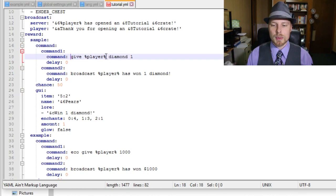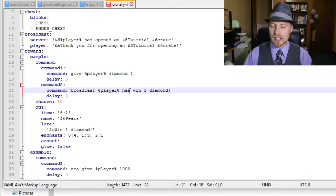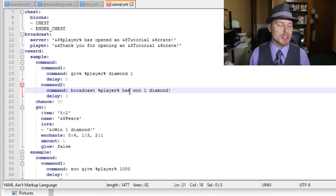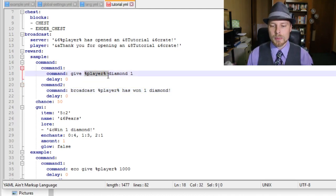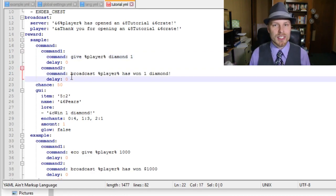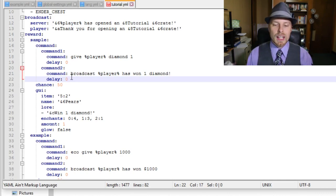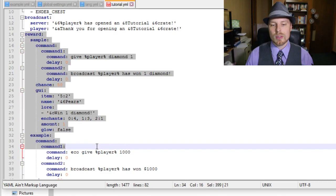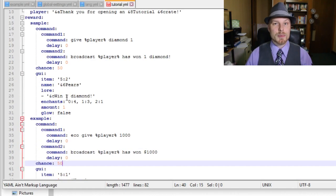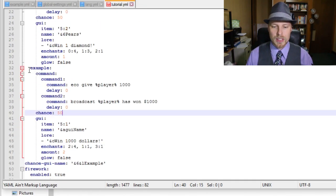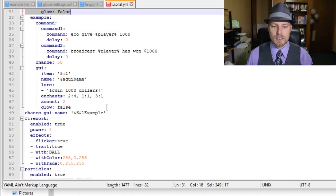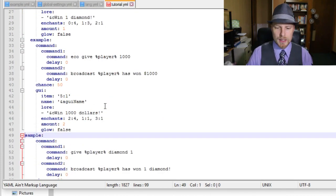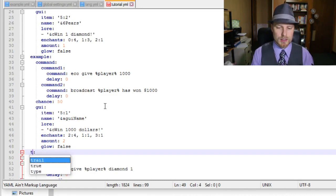It doesn't have to be unique for all the rewards, but it has to be unique for that reward. So you can't have multiple command1s and command2s under this command, but you can see down here we have command1, command2 for the other reward. This reward is called sample; you can name it whatever you want as long as it's unique. You can see that it gives player one diamond and then broadcasts to everybody in the server that the player has got one diamond. You can also use this to run any kind of custom commands. The chance is 50. Here's kind of the key: for each reward that you get for each crate, the chance, all the chances have to add up to 100.